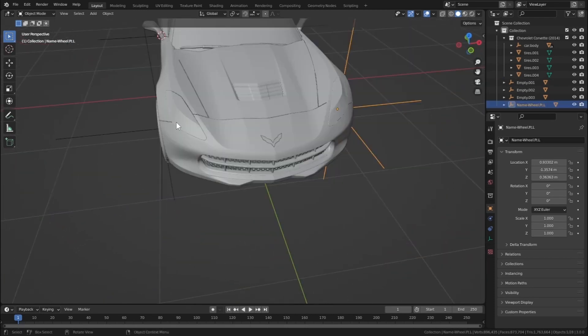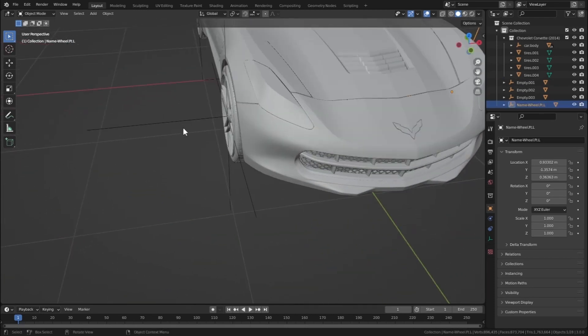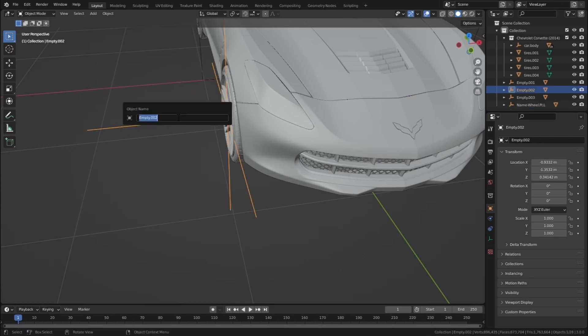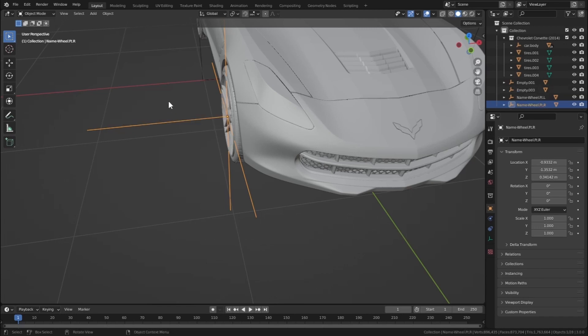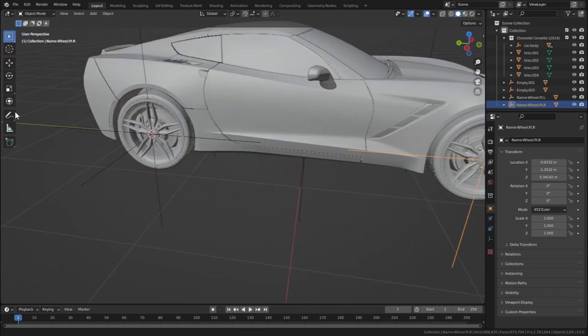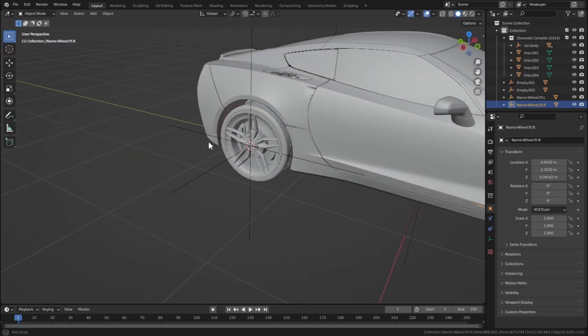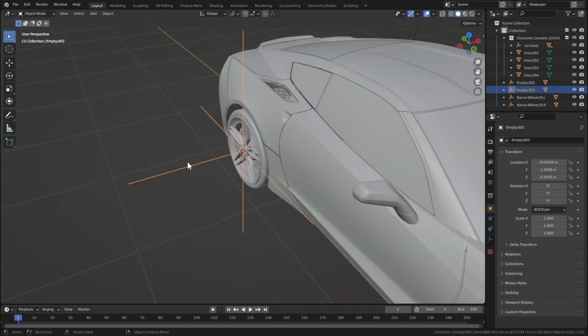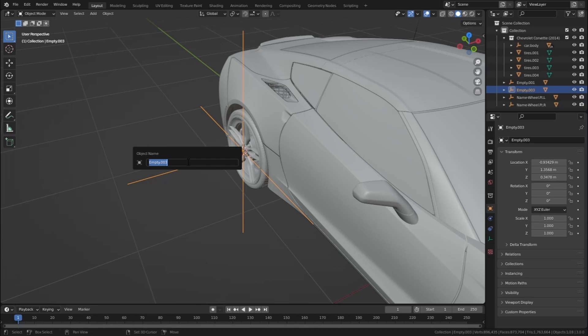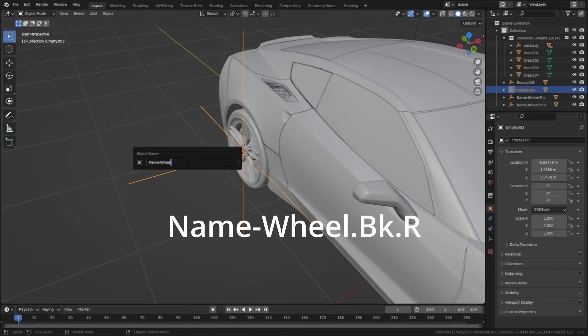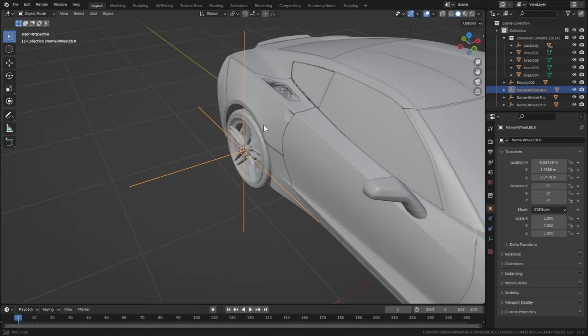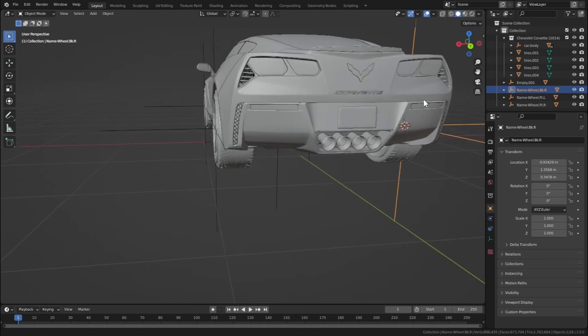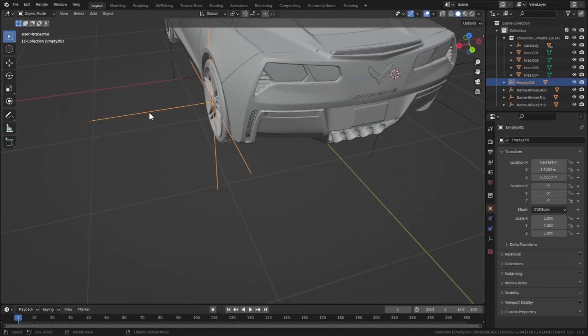And for the right one it's the same, but instead of L it's just R. So name-wheel.ft.r. And for the back ones, F2, name-wheel.bk.r, capital R. And this last one, name-wheel.bk.l.